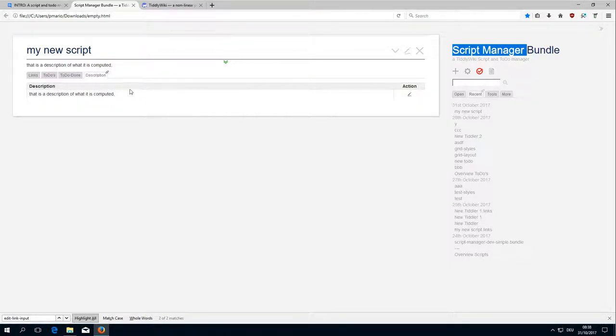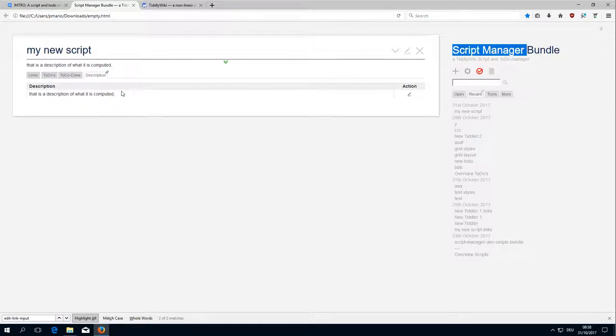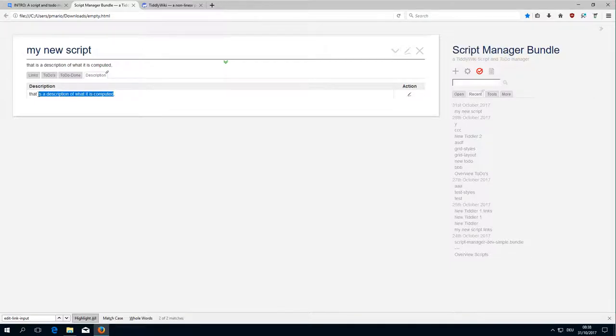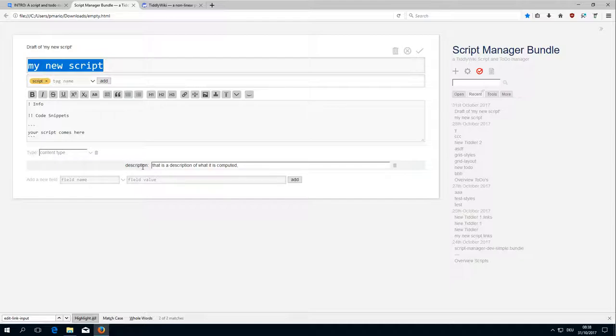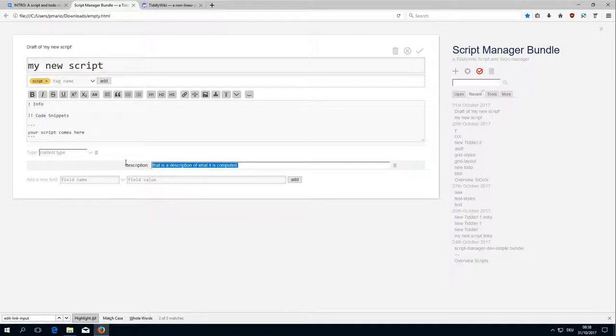There is the standard functionality. We just display the description text which is part of the tiddler. This is the description field which contains this information.